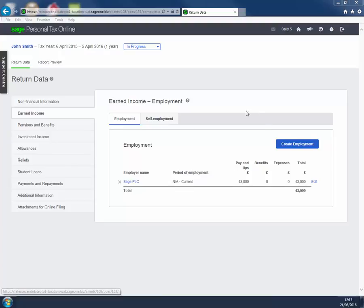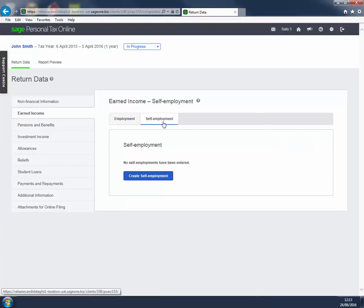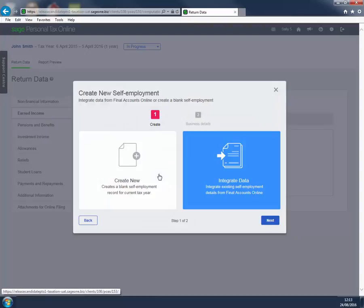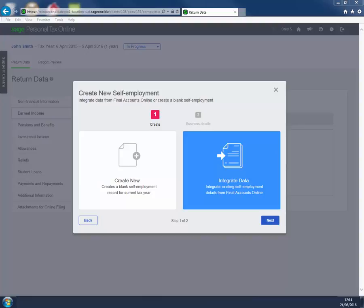The Self Employment tab is similar. To add a trade, click Create Self Employment. We now have a choice between Create New and Integrate Data. Both choices create exactly the same Self Employment tabs.